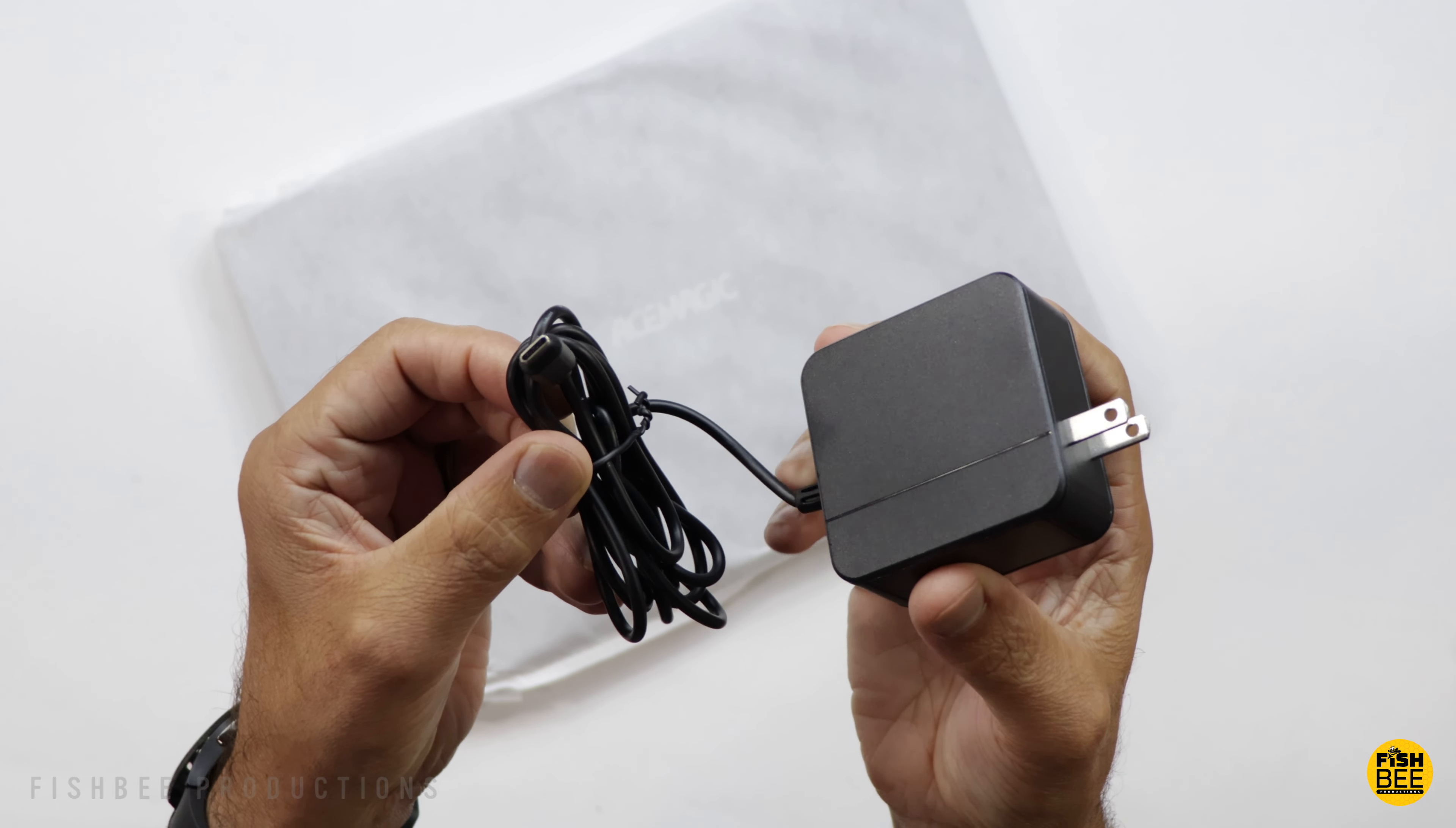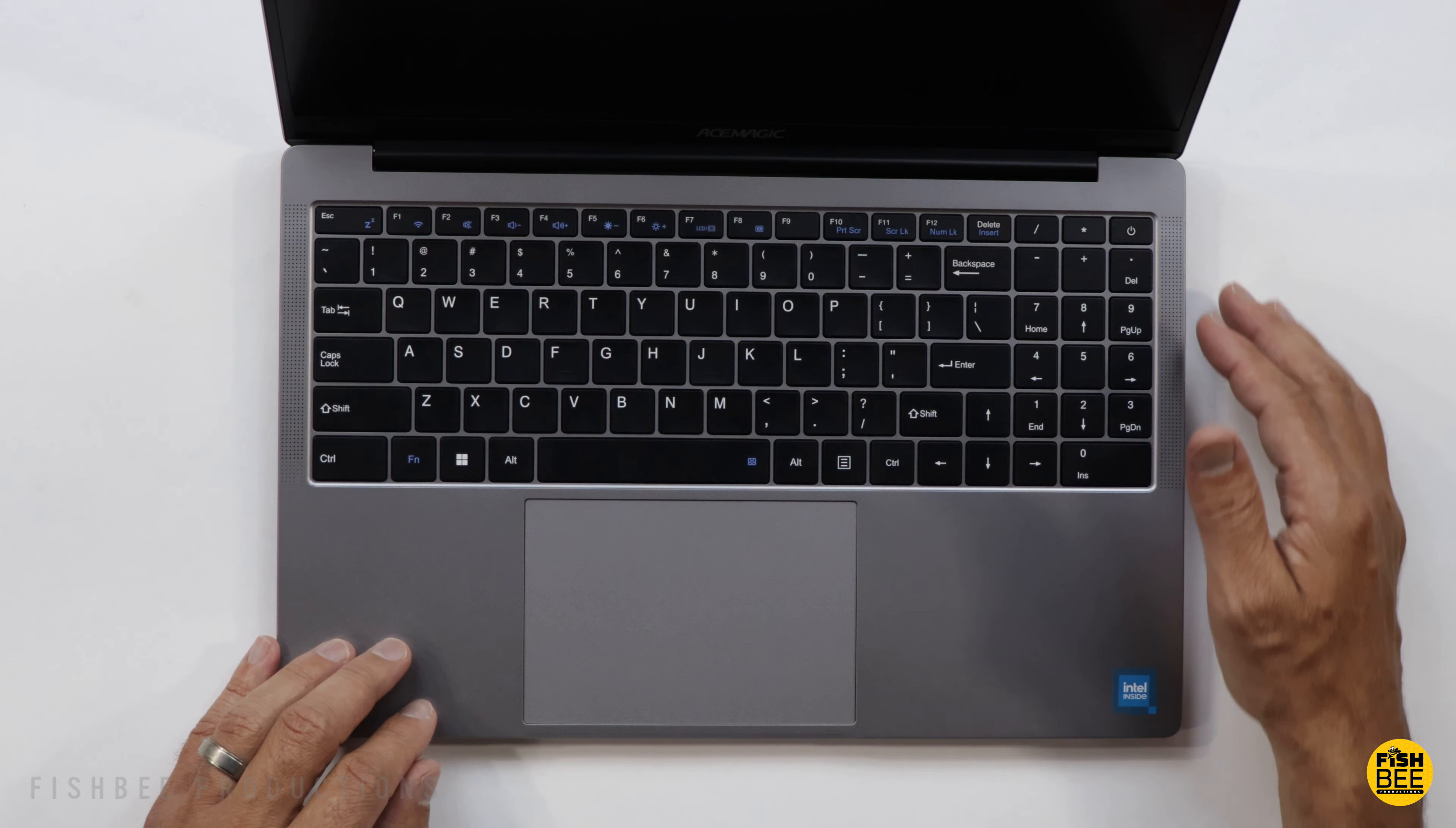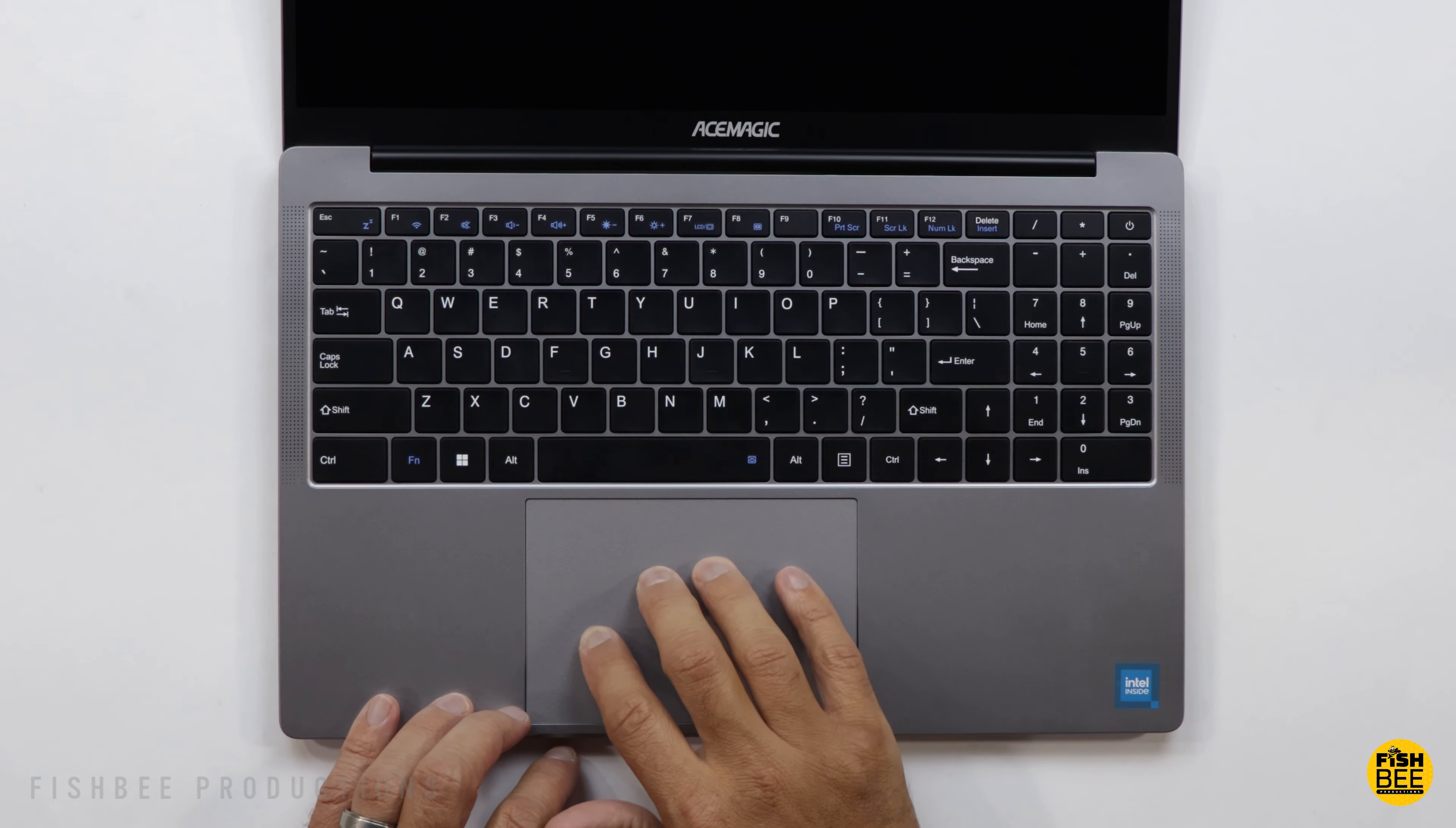I feel like the build quality is pretty nice for a budget laptop. Feels like it's metal or aluminum on the top and bottom, but plastic on the inside where the keyboard and trackpad is, which is actually pretty large at 6.1 inches.